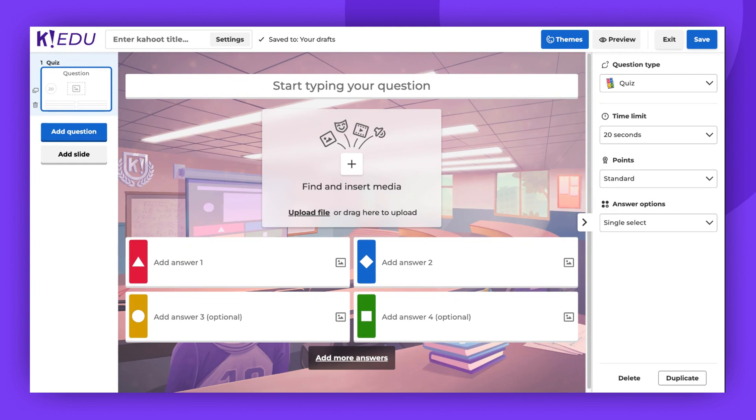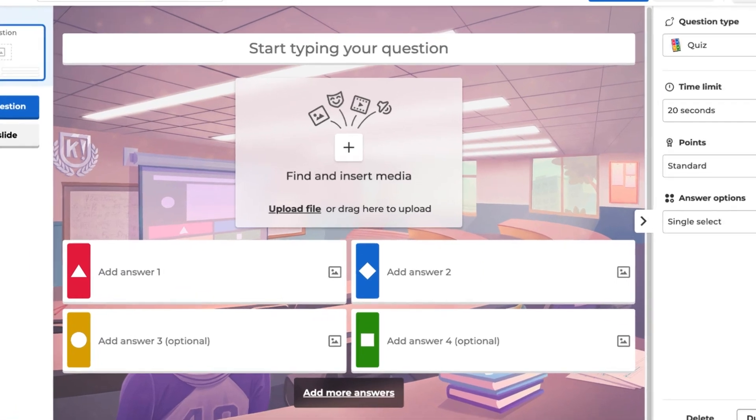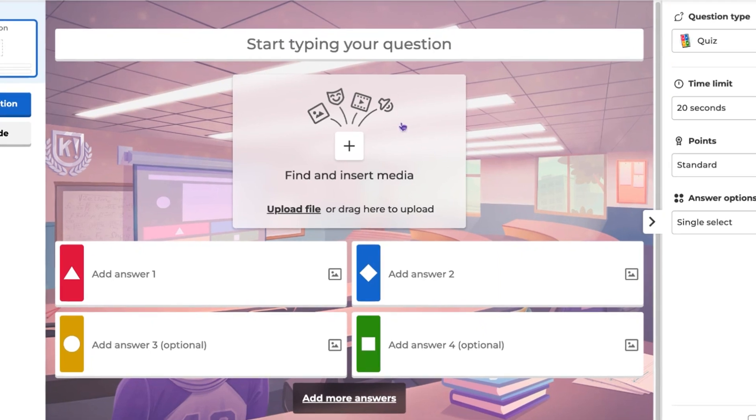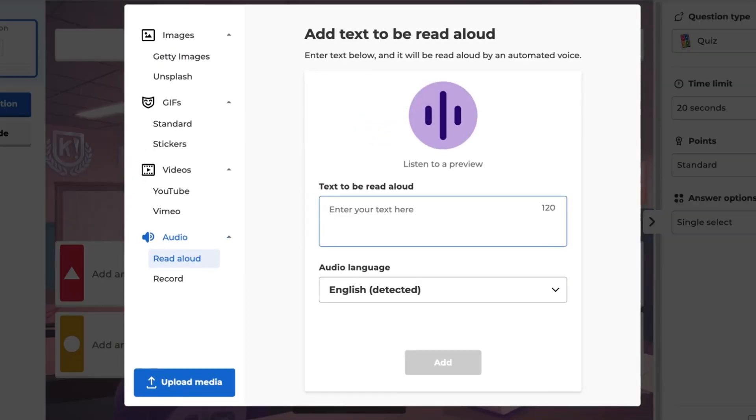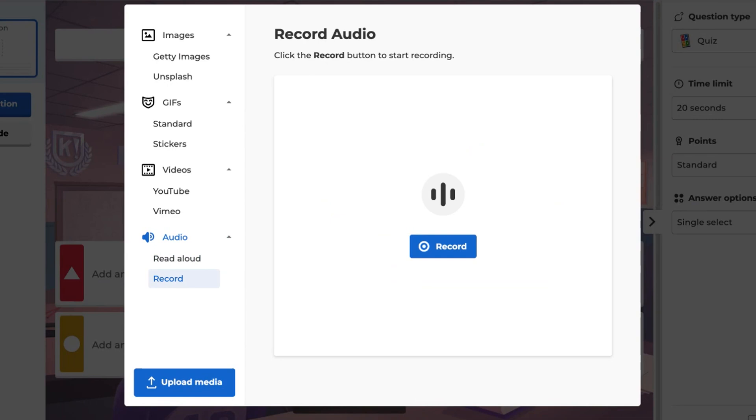Another option is to record your own audio. To do this, click on the Find and Insert Media box again. This time, click on the Record button, and when you're ready, click Record again.